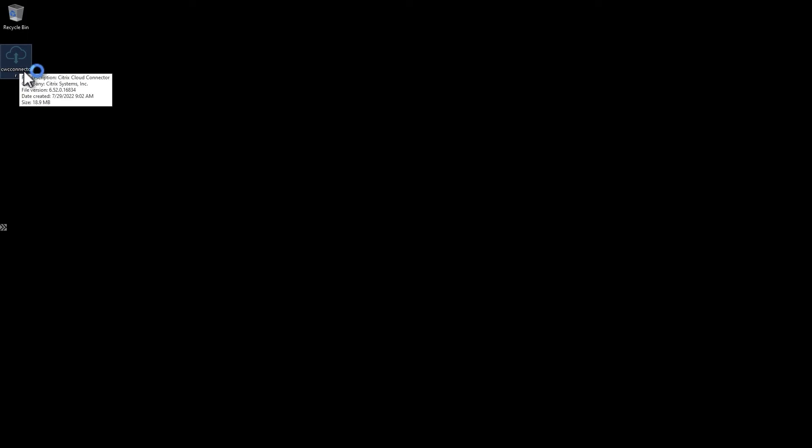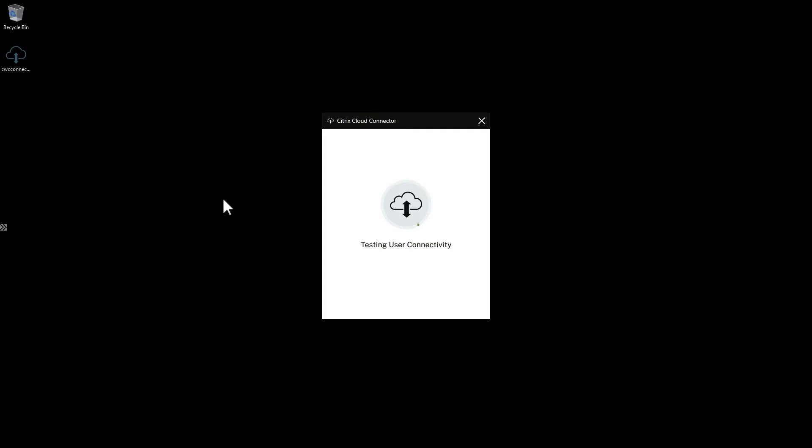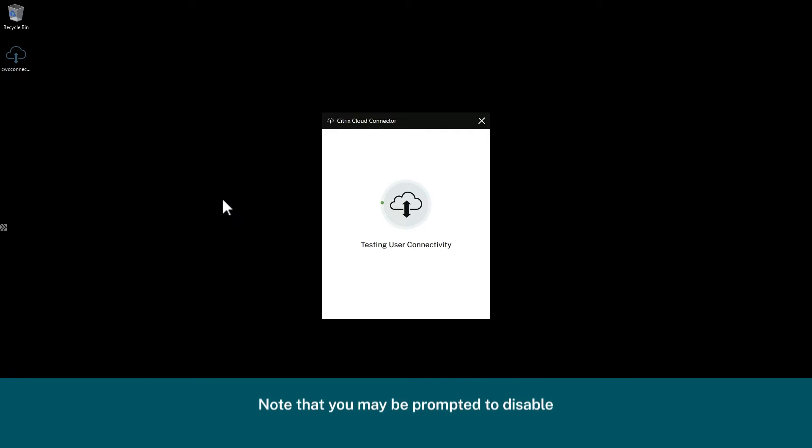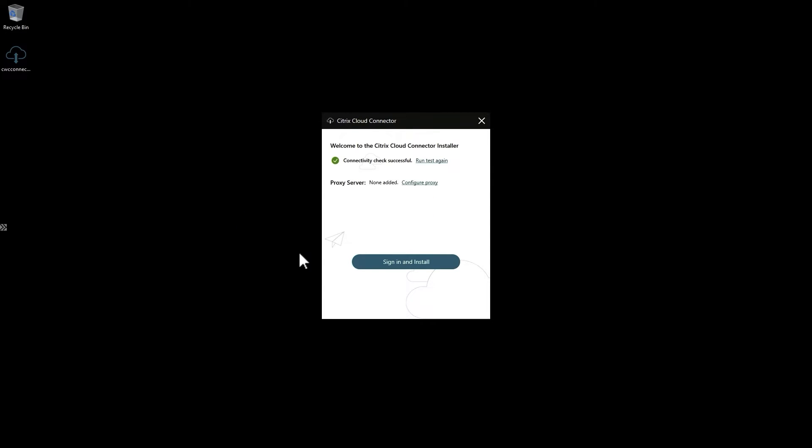Once you have your domain-joined Windows server virtual machines ready, log on to one as a full administrator and run the cloud connector install that you downloaded earlier. Note that you may be prompted to disable IE Enhanced Security Configuration if it's enabled. You can turn it back on after install.